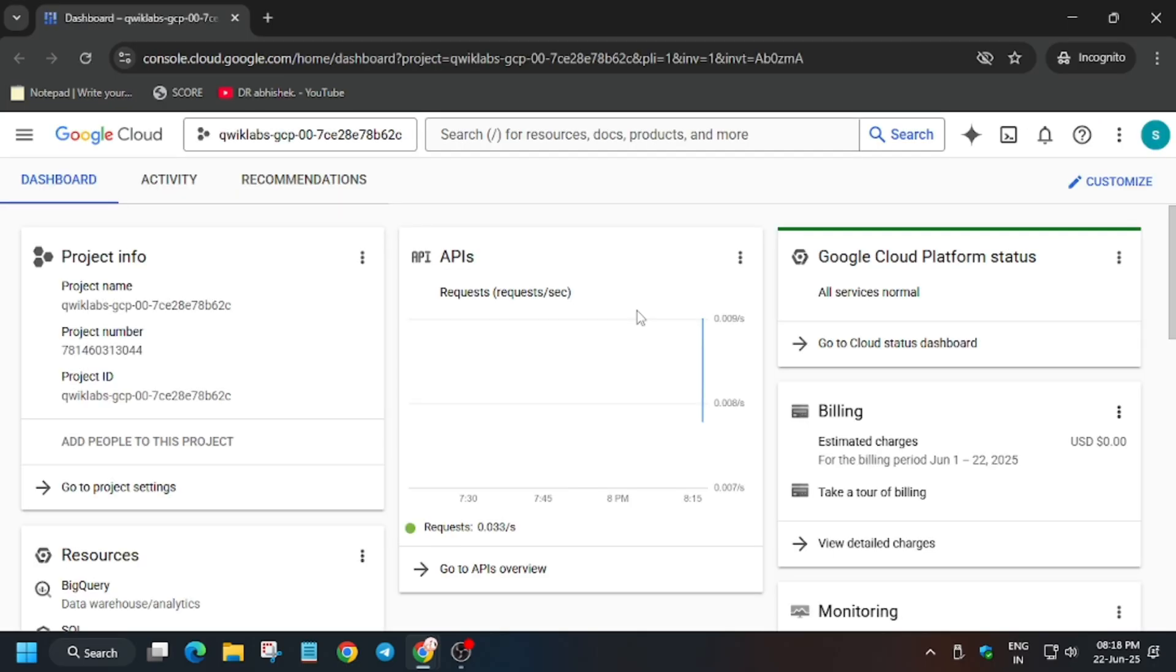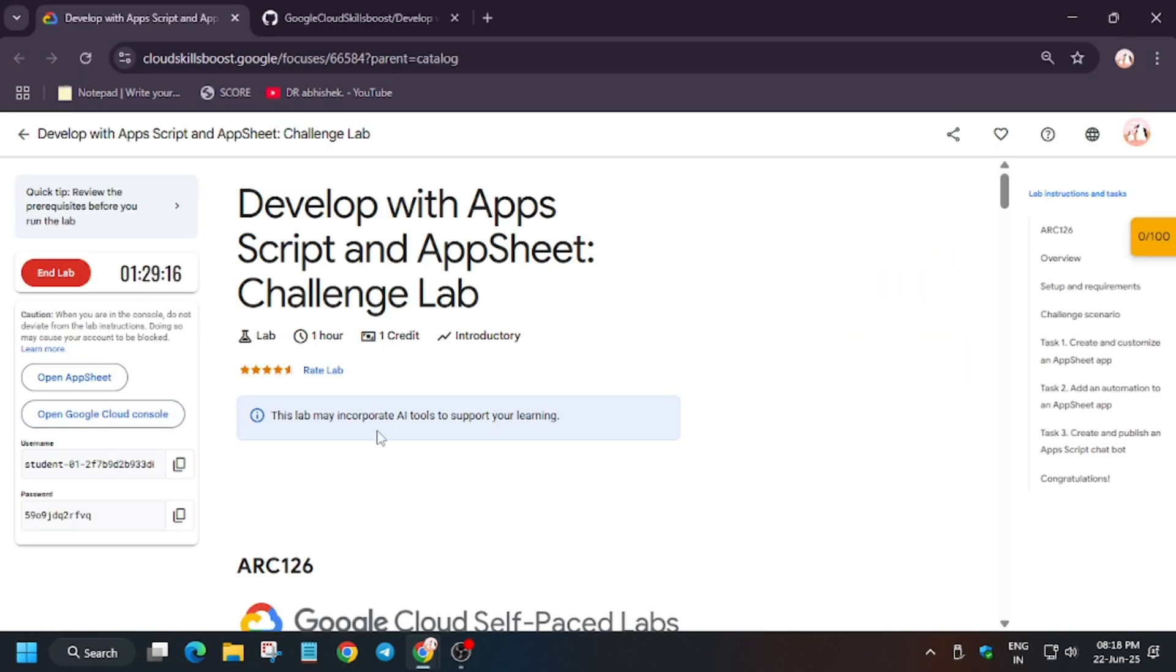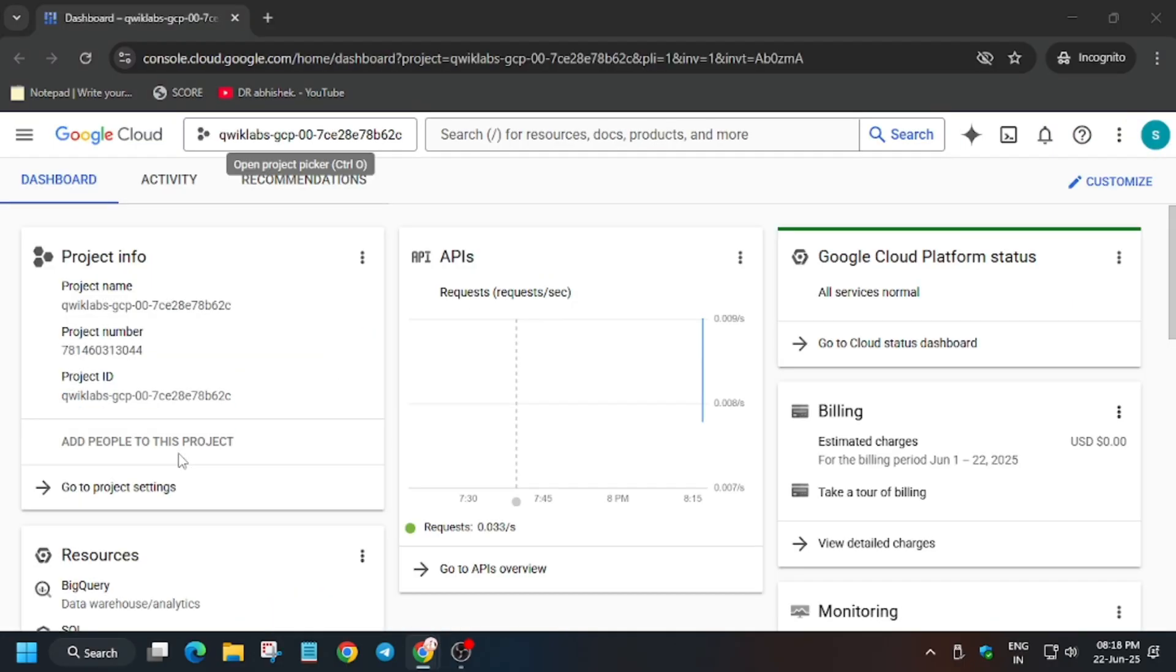If it asks for username and password, always check the lab instruction. Once the page is active, what we need to do is go back to the lab instruction and open AppSheet and sign in here.